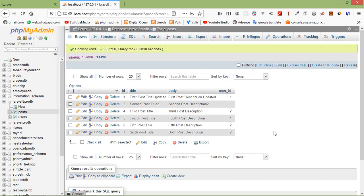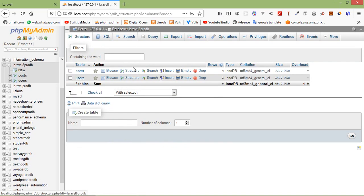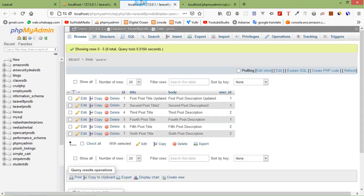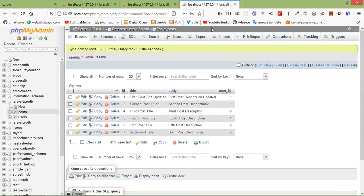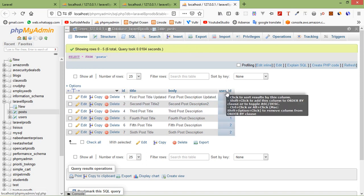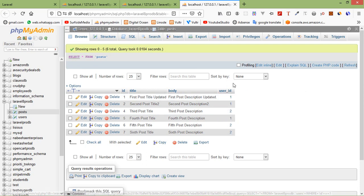Now let's see the inner join first. Laravel inner join clause selects records if the given column values match in both tables. We have two tables — the post table and the users table. Both tables have id columns, and there is a user_id column inside the post table which is a foreign key for the users table.